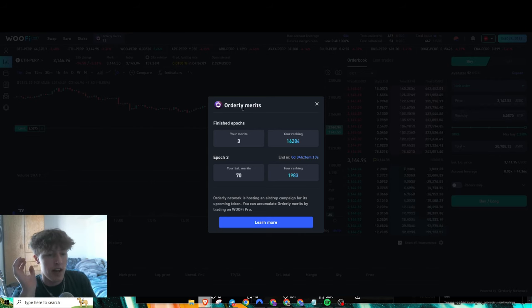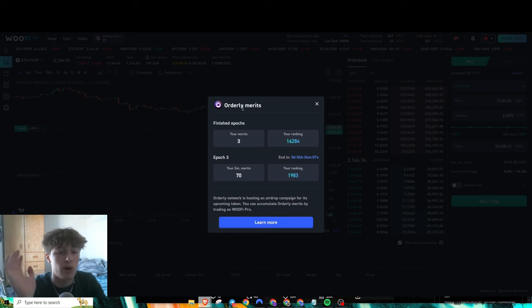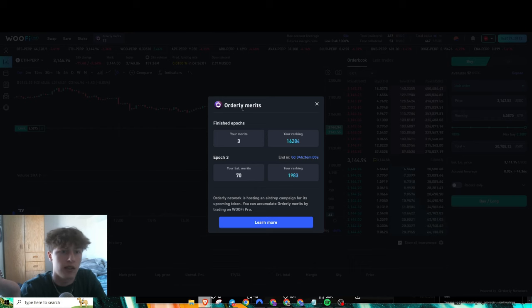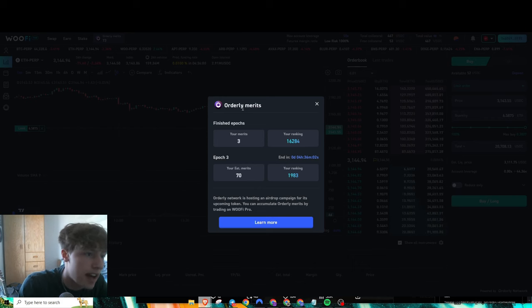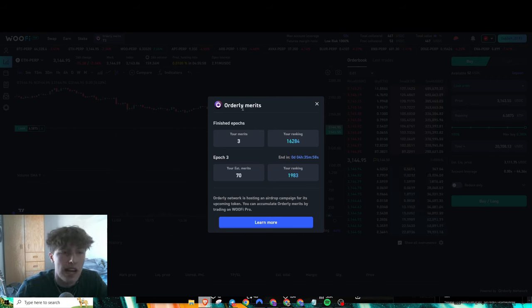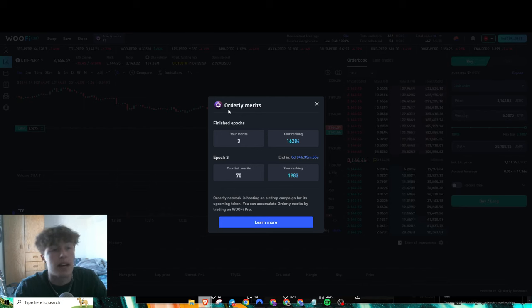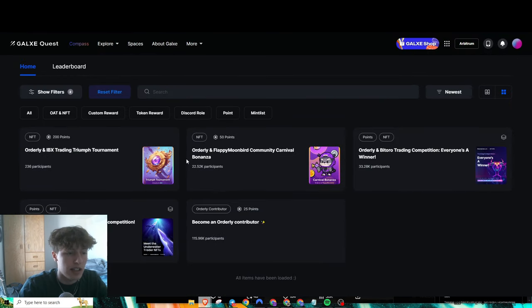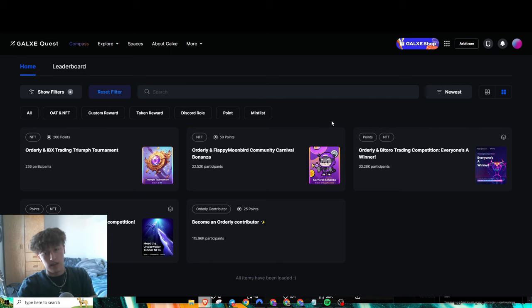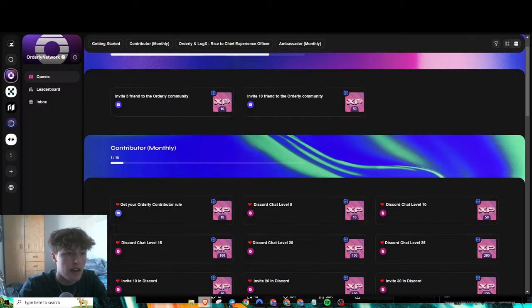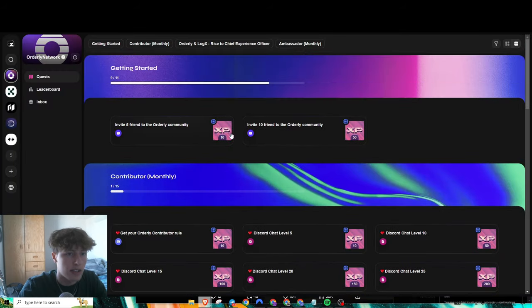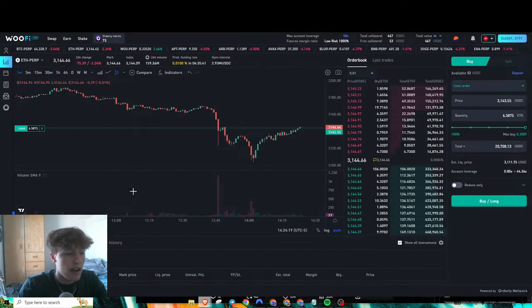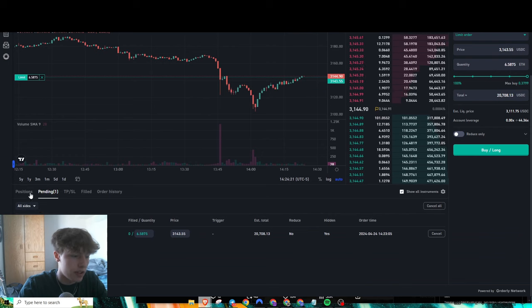I believe it only lasts for another six more epochs after this one. It's only going to go up to 10 epochs and then they're done. So another like six weeks max—that's like a month and a half. Hopefully we should be expecting the Orderly airdrop in like a month and a half. Also, a lot of their Galaxy things are starting to wear down. They used to have a lot more but not as much anymore. Obviously they do have a point system up here similar with their Zealy.